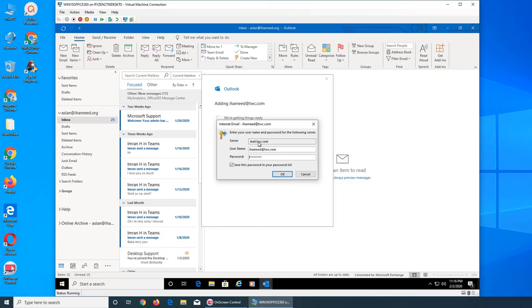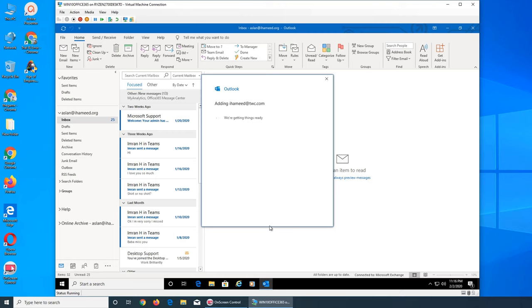mail.twc.com, yep that's the server right, and press OK. So it's adding it and hopefully it goes and brings in the settings.